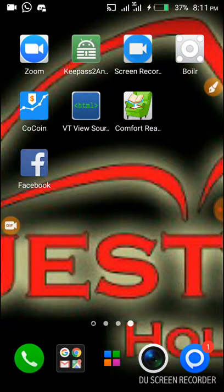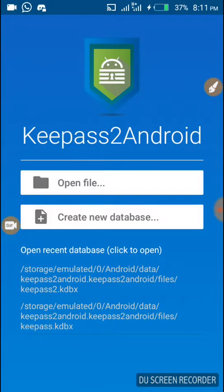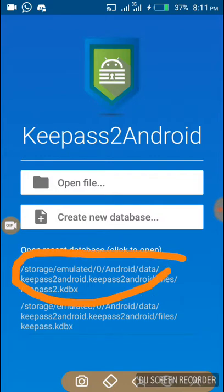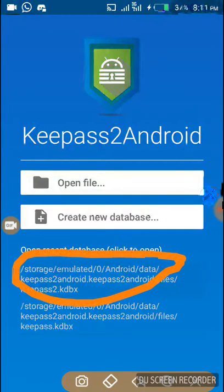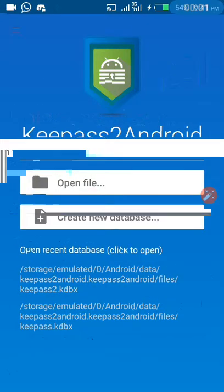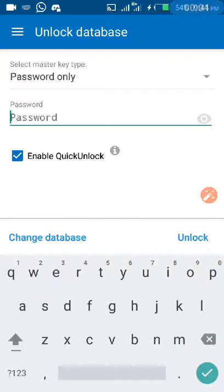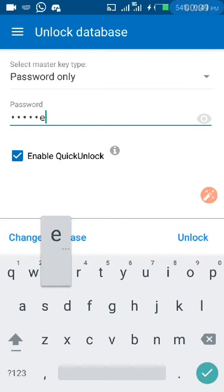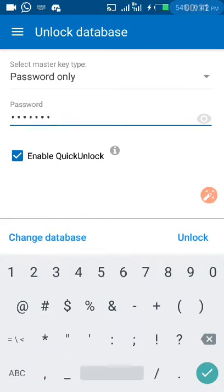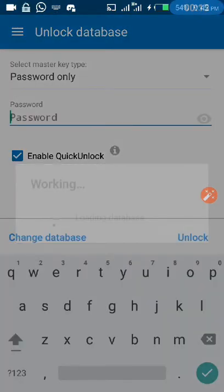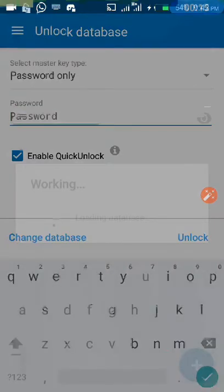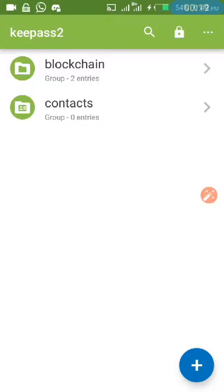So how can we make use of them? We install them. Let's open KeePass2Android and open the database we are using. As we click on our database it opens and we put in our password and click on unlock.